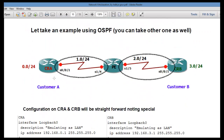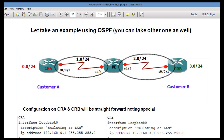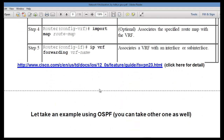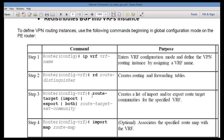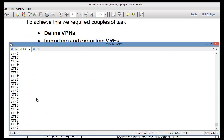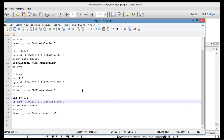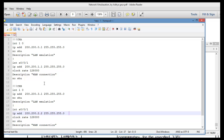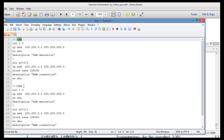The topology has Core Router A and Core Router B on the left and right, with the ISP router in the middle. We have Customer A and Customer B. You can download the documents to understand better. I will use a script for CRA as well as CRB.